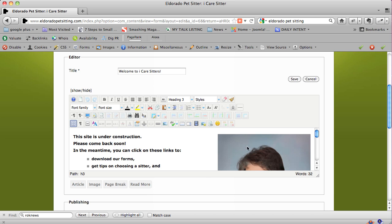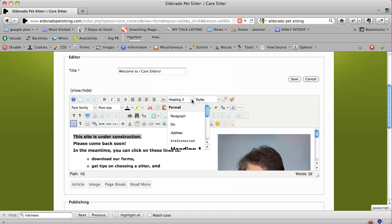We have this 'site is under construction' text here, and you can see that it's been assigned heading 3, which just made it a little bolder and a little bigger than regular text.